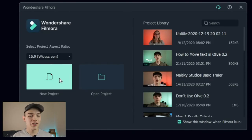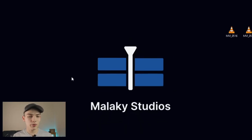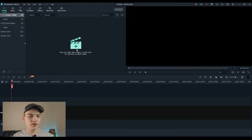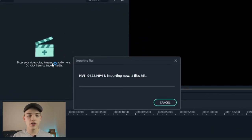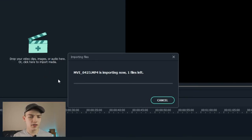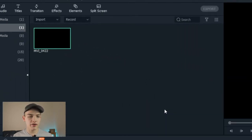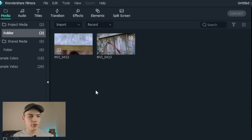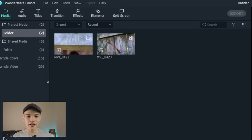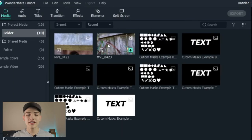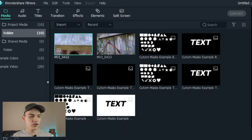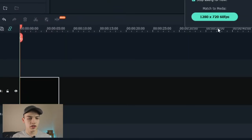Now let's look at Filmora. Make sure you have 16 by 9 selected or whatever your aspect ratio is, press New Project, and add your video clip. I'm going to do the same thing — add the two video tracks and import them. Then go back and import the actual mask images we made. You can see all the different ones listed here. Let's put this one on Track 1.